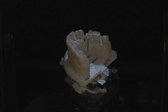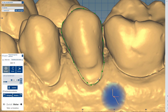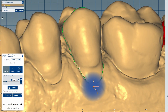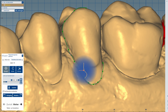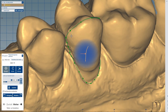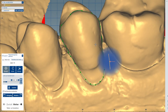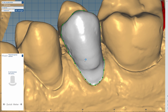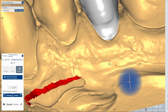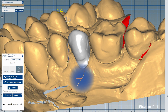Then we start the scan process. First, let's start by determining the preparation limit. Since we adjust the veneers on unprepared teeth in this case, it is not recommended to use the automatic edge detection. I determine the course along the gum line and go slightly over the edge in the area of the incisal edge. I do the same with the other teeth to be treated.